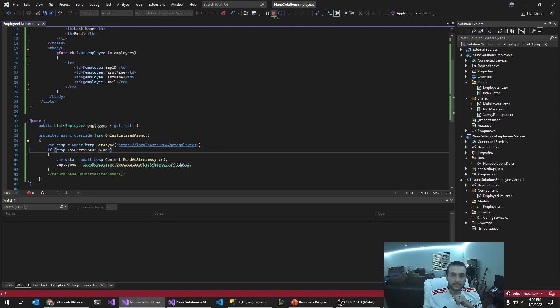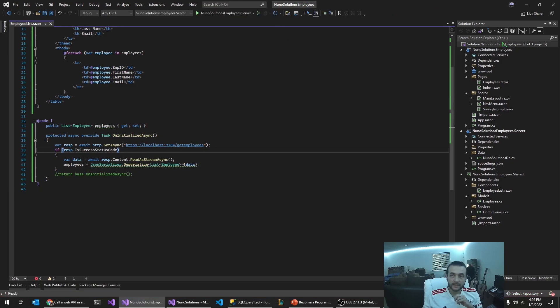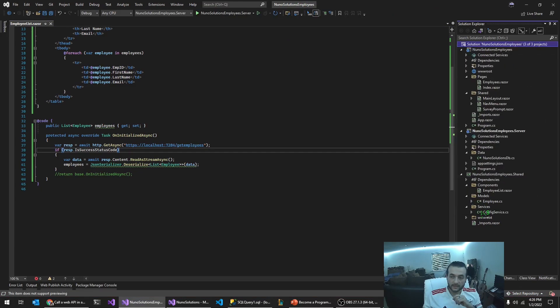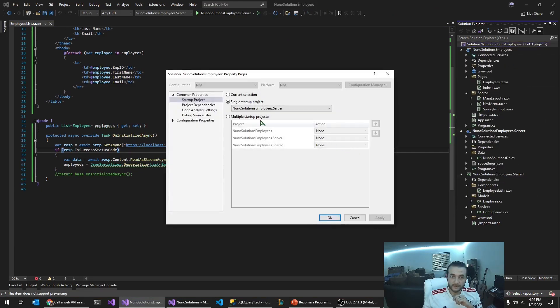Nope. Let me stop this. We got to. So I'm going to right click the prop, the solution. Go to properties. And what we want to do, we want to start up multiple projects. So in this startup project, select multiple startup projects.